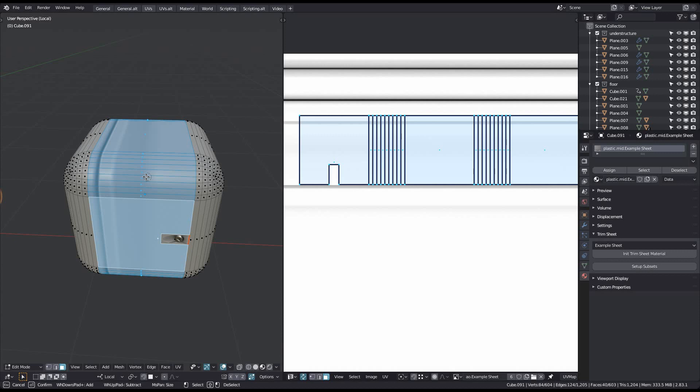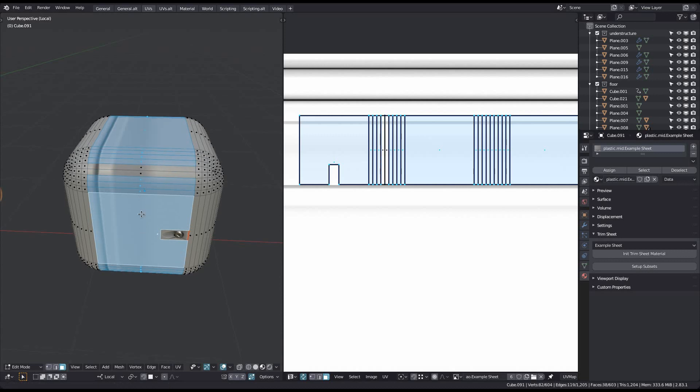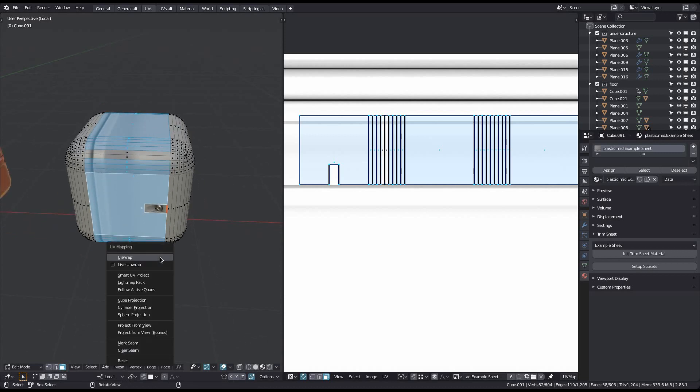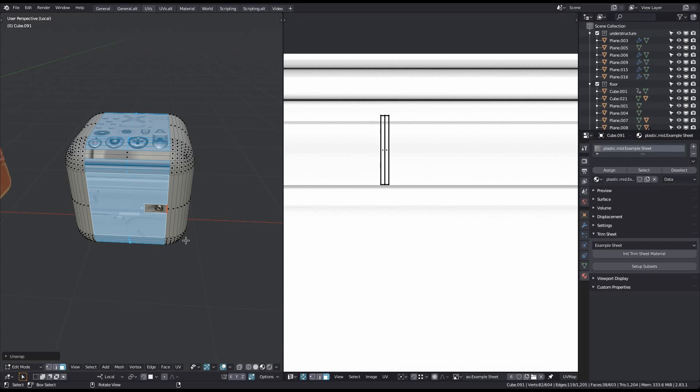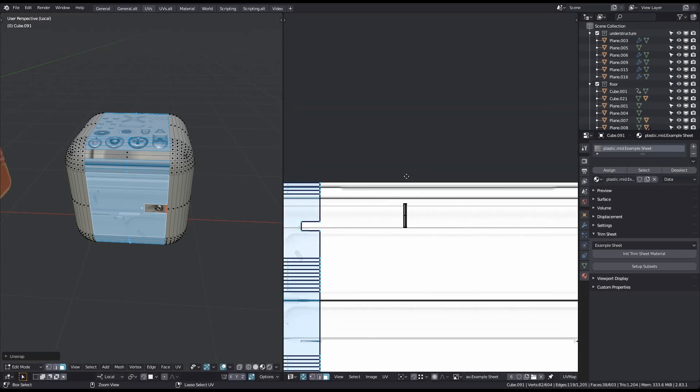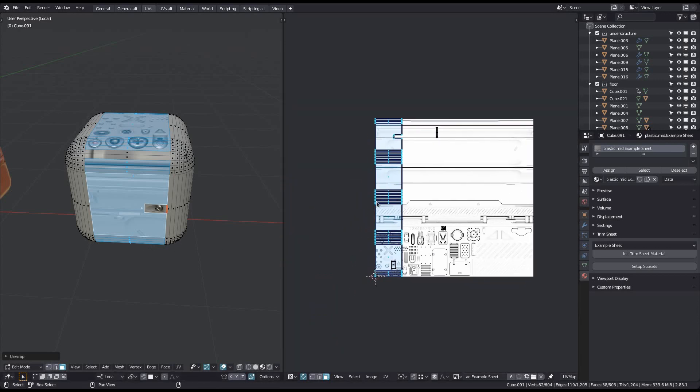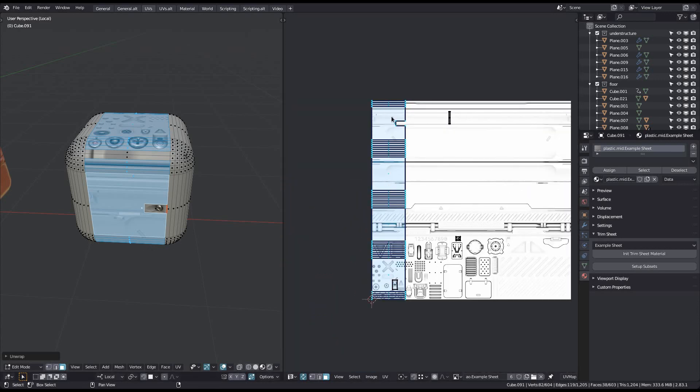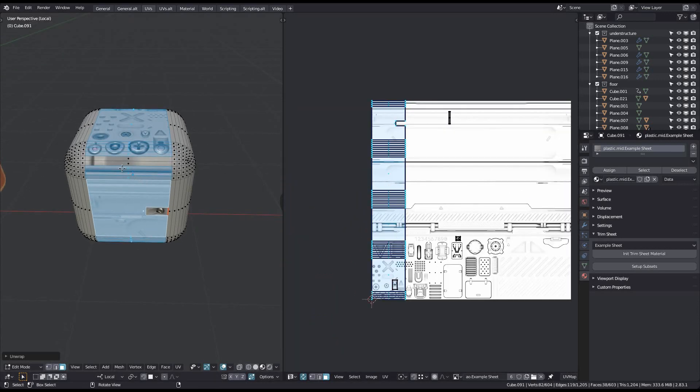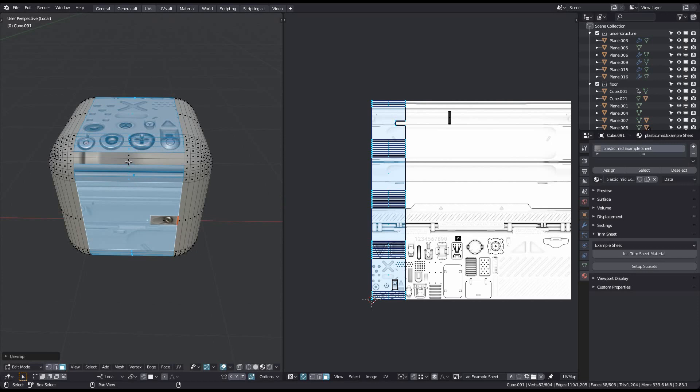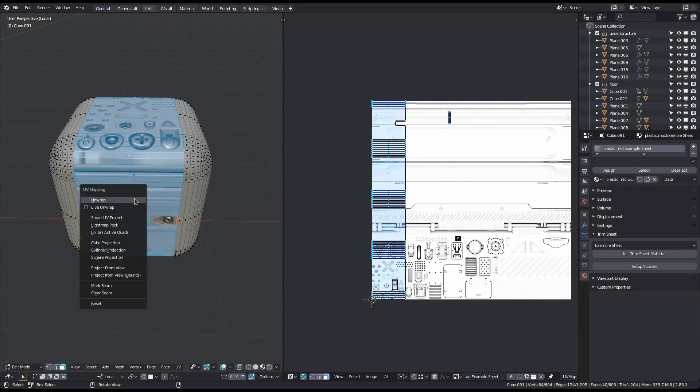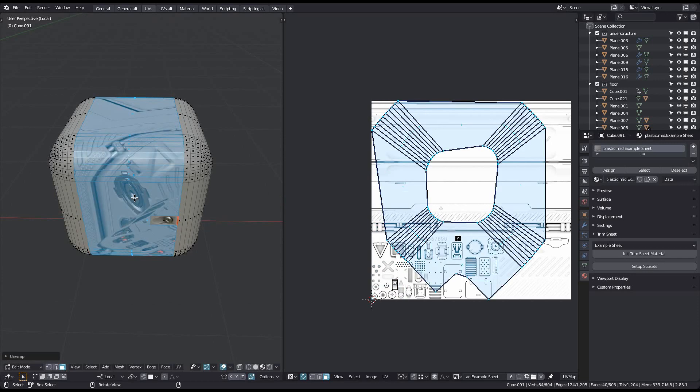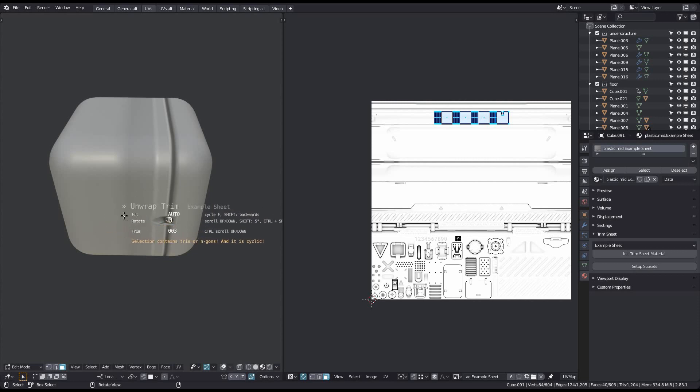The reason unwrapped trim can unwrap this selection properly is because Blender's unwrapped tool can too, at least if it's not cyclic. If the selection is cyclic, Blender's unwrapped tool will fail. But the unwrapped trim tool will take care of this for you.